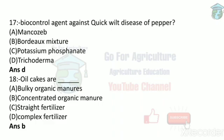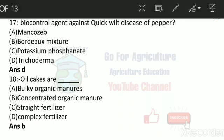Next: biocontrol agent against quick wilt disease of pepper. In the options, mancozeb, Bordeaux mixture, and potassium phosphonate are all chemical controls — pesticides. But Trichoderma is a biocontrol agent. So quick wilt disease of pepper can be controlled with the help of Trichoderma because it is a biocontrol agent.